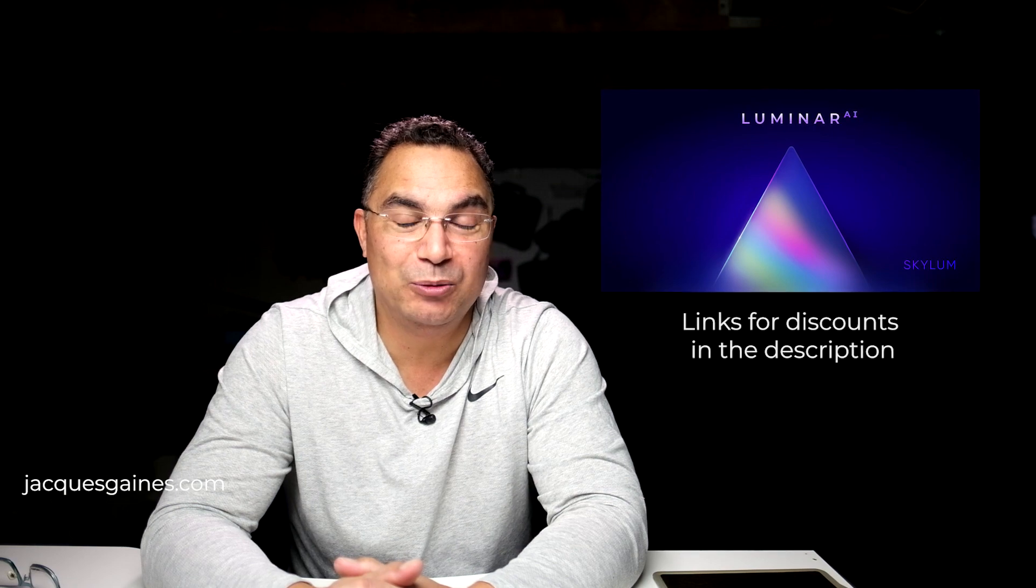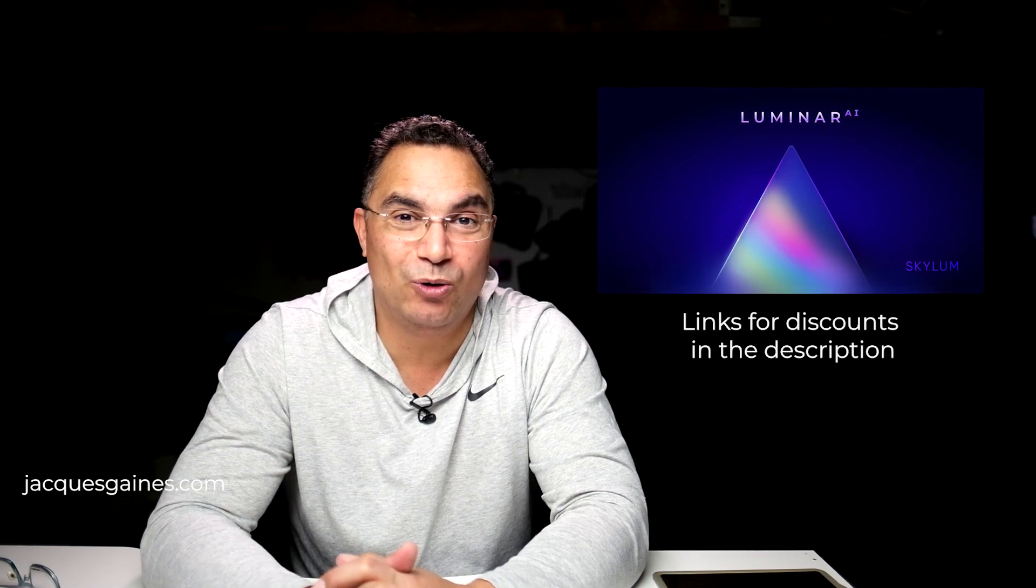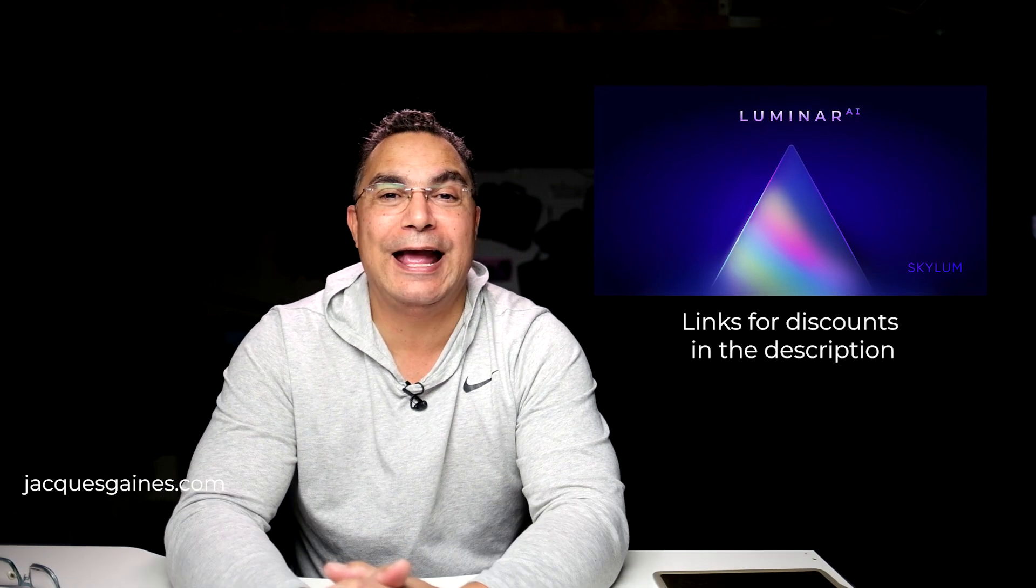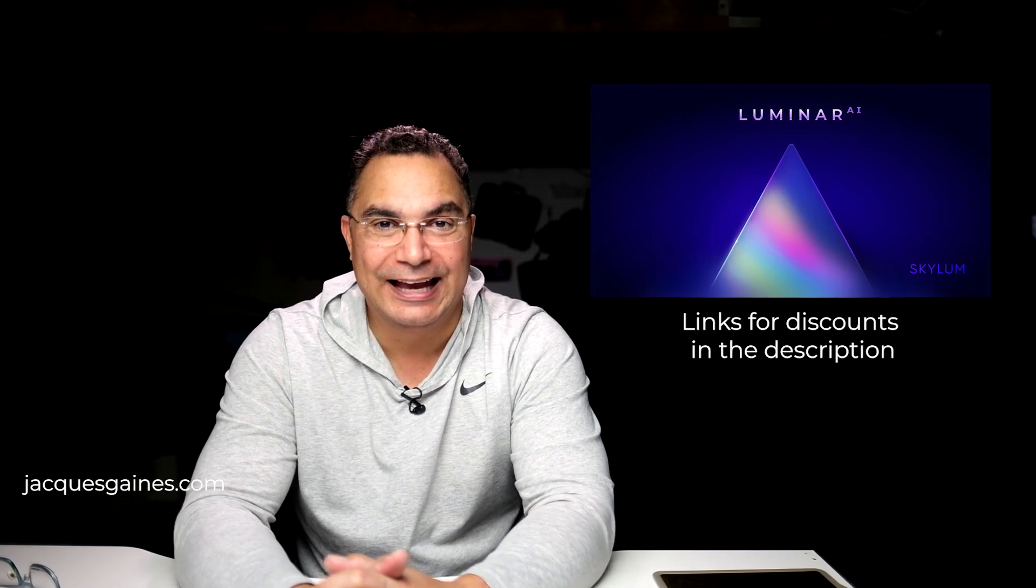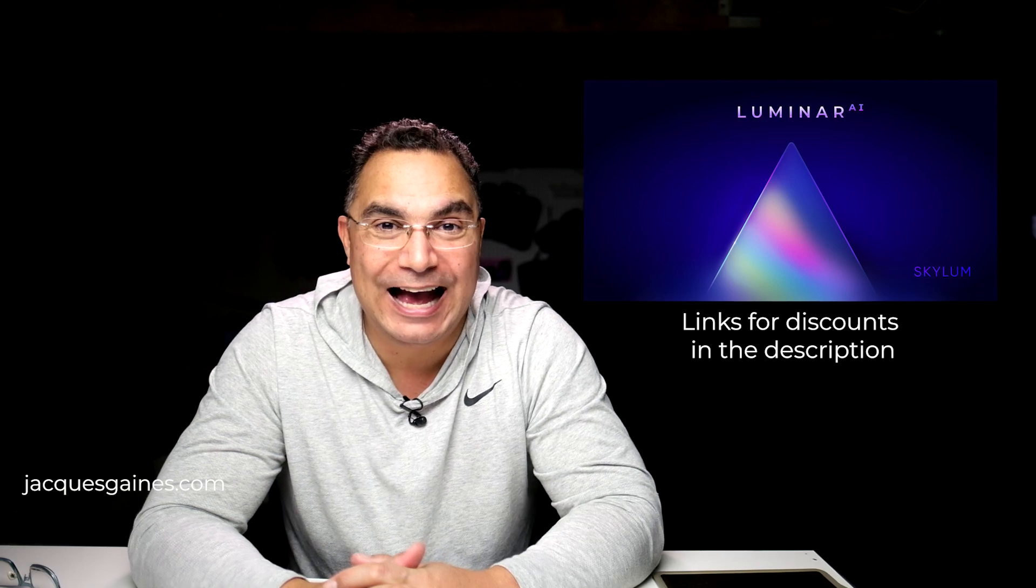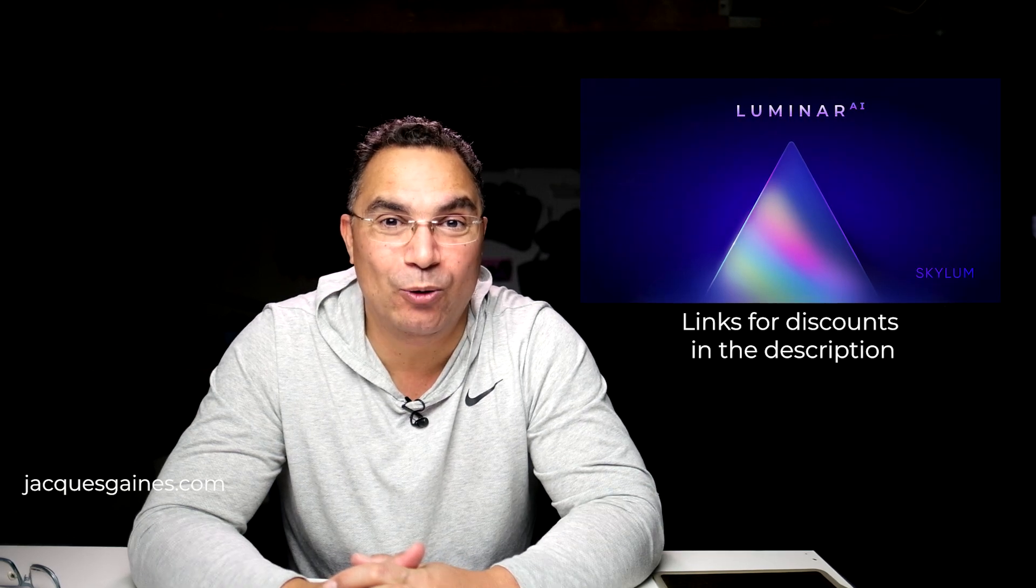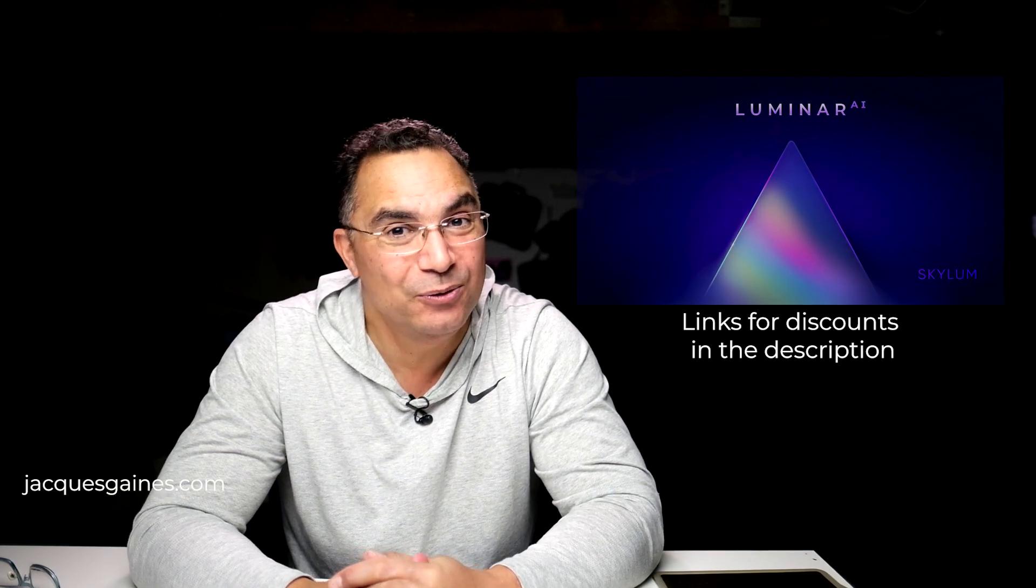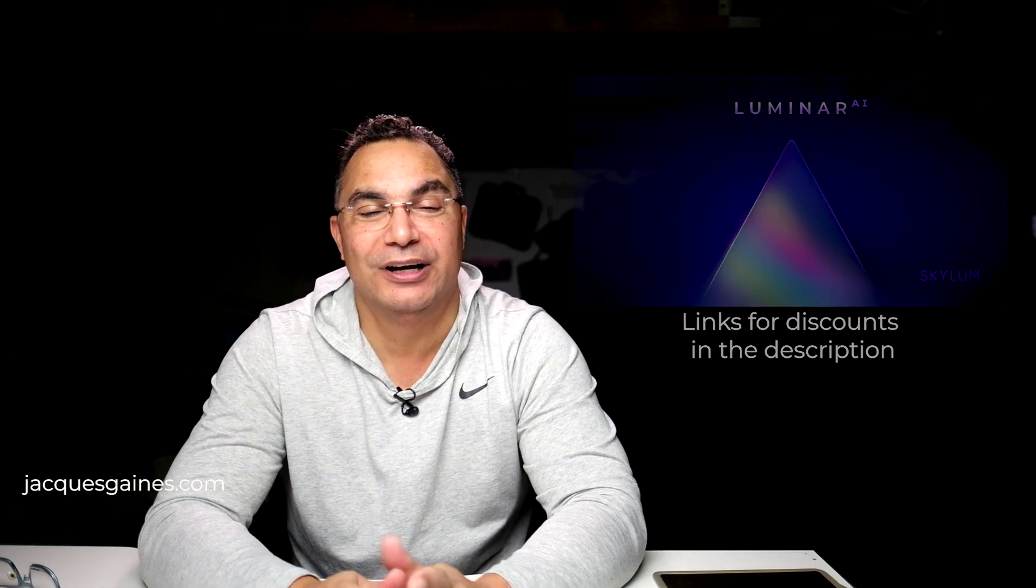Hey YouTubers, this is Jacques Gaines, and today I'm going to be doing a video on Luminar AI. This is part of my Luminar AI photo editing series. I'm going to be showing you guys how to do different things within the software, and the feature today I want to talk about is called Body AI.